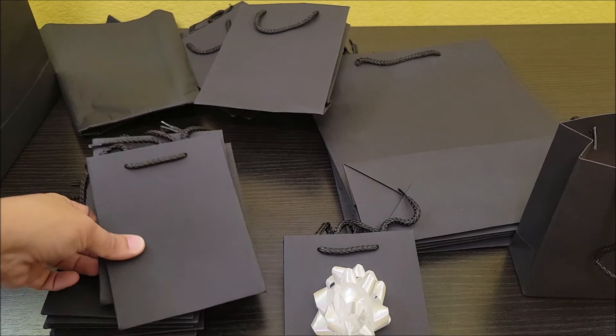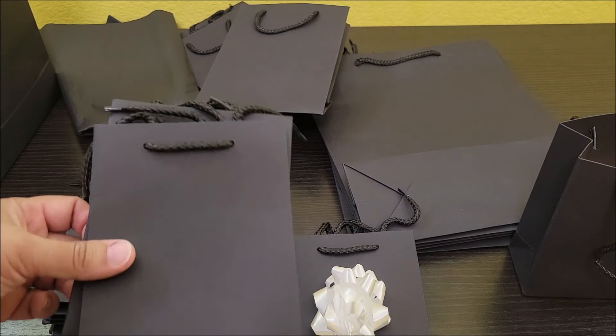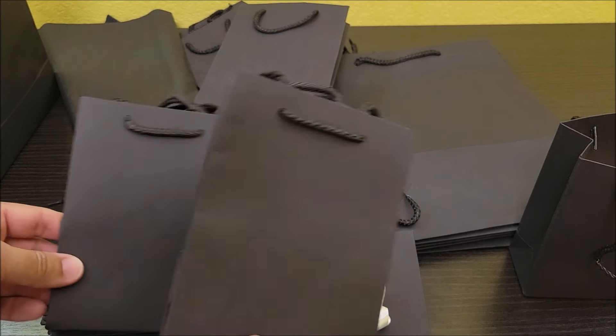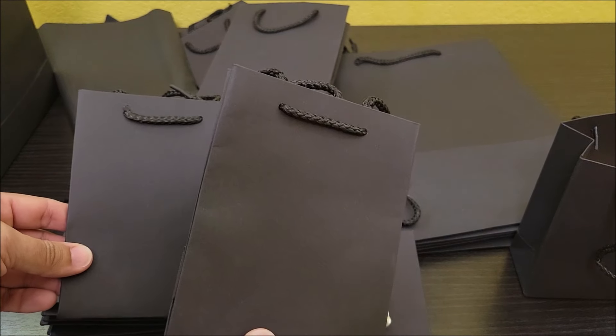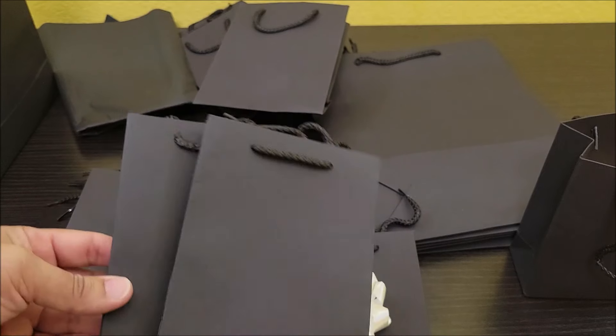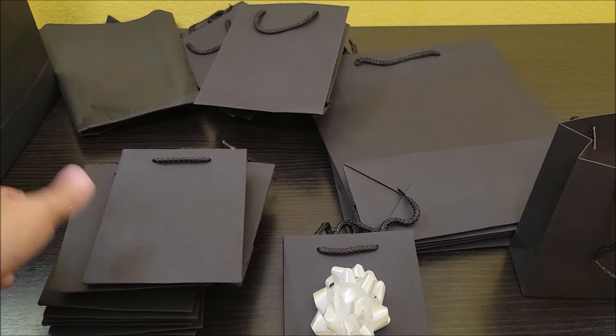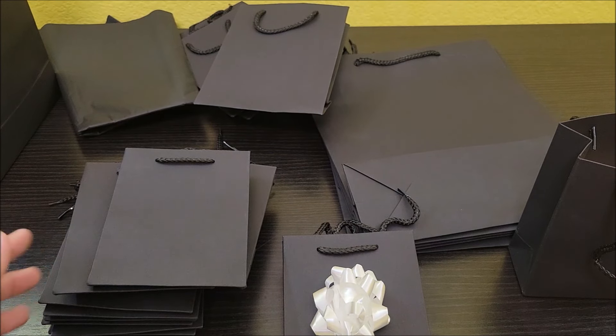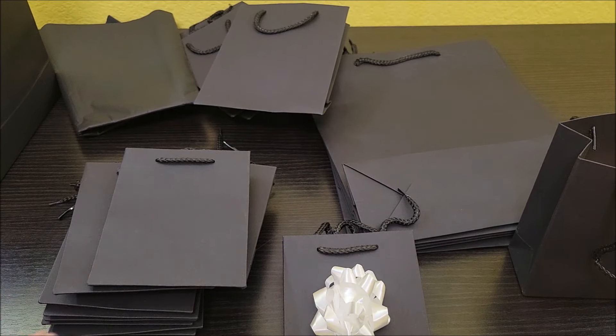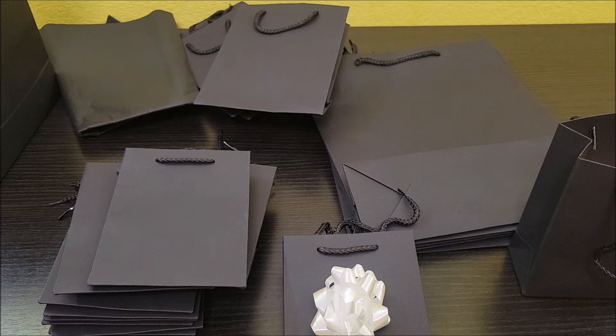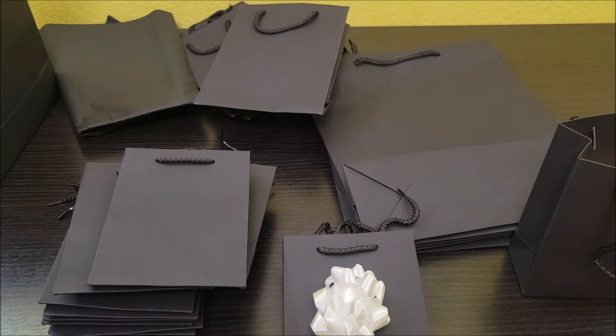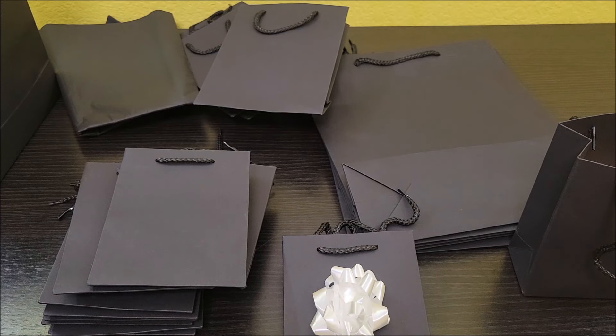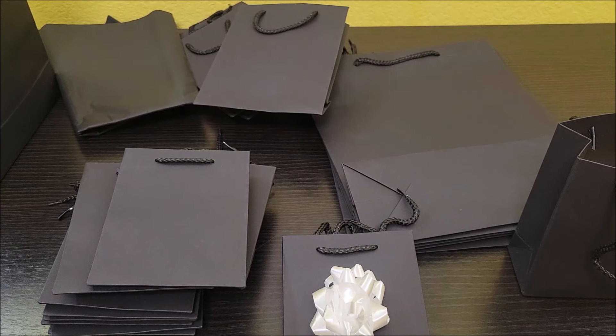So overall, I'm really happy with all the bags. They do seem of quality and I can use them for any occasion. So I love having these and I'll be able to use them on different things. I really hope this information was helpful and I hope you'll have a great day.